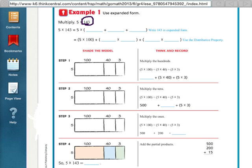So what I'm going to do is change 5 times 143 into a problem that I can solve easier by expanding 143 out. My new problem is going to say 5 times, and then in the parentheses is where I write my expanded form. 143 in expanded form is 100 plus 40 plus 3.